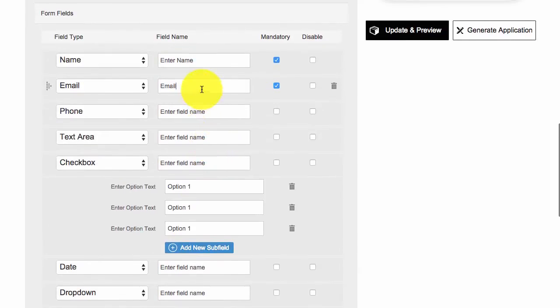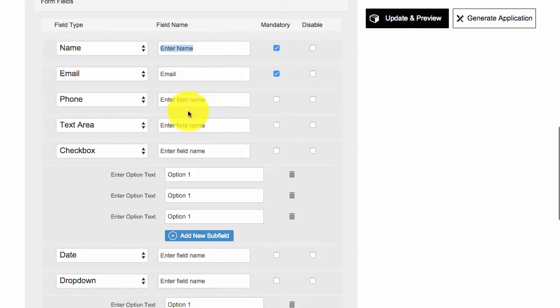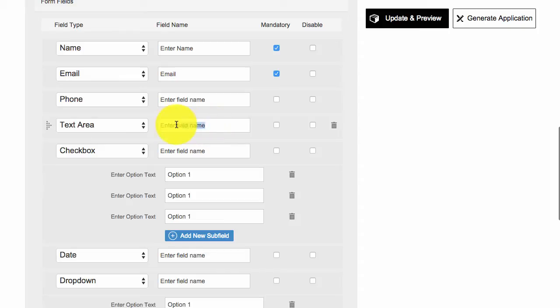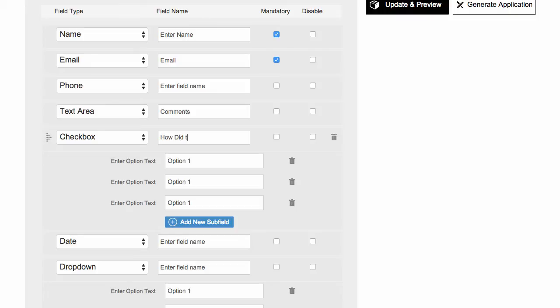Here you can have this will be what the information is displayed within the form. You can get them to enter their phone number, their email, a text area - you could put comments - and then checkboxes. So you could put this in: how did you like your meal?